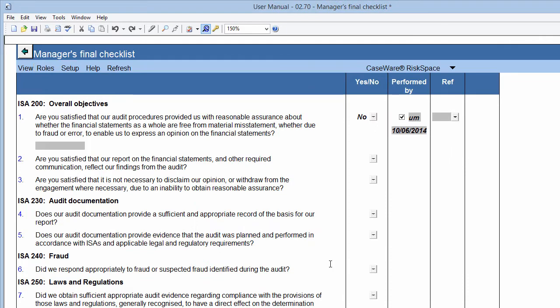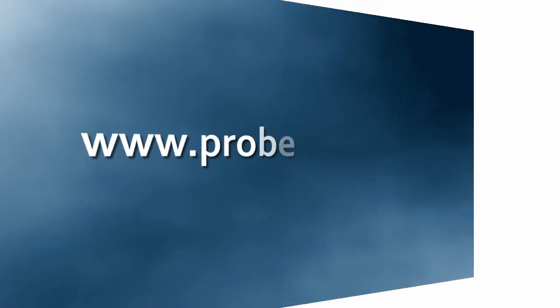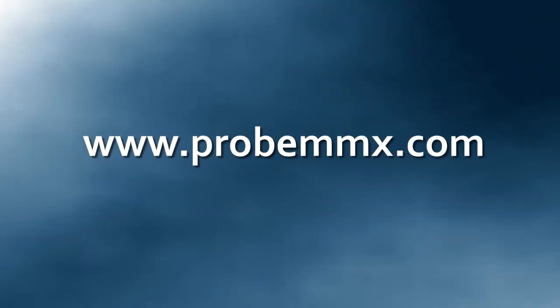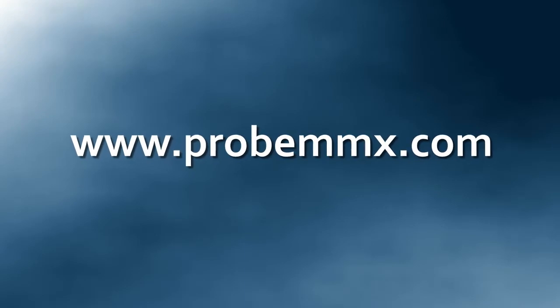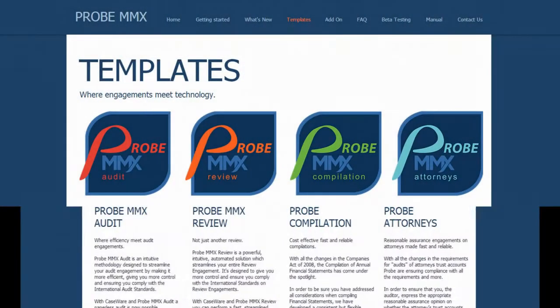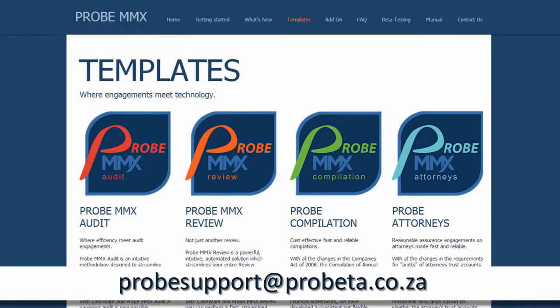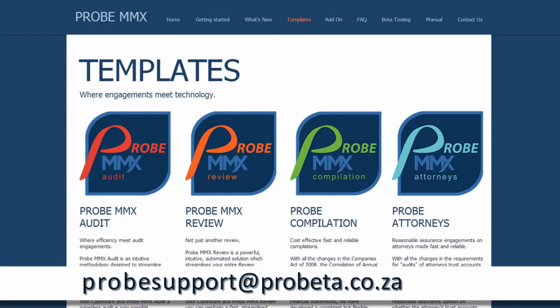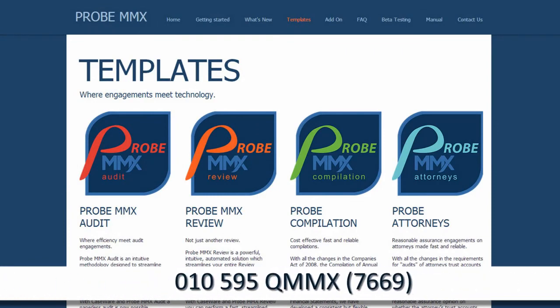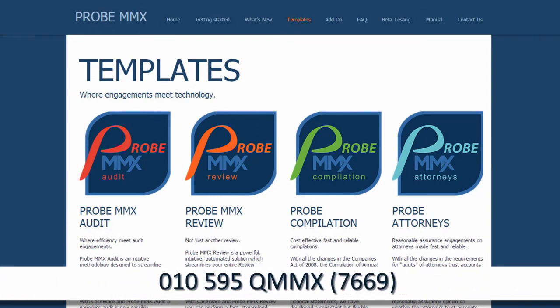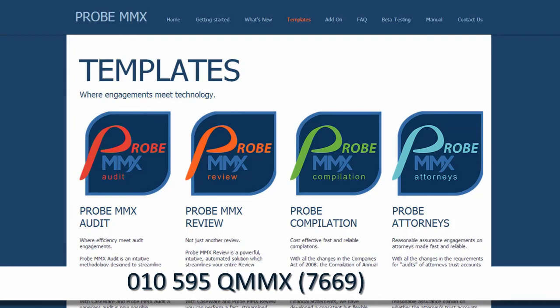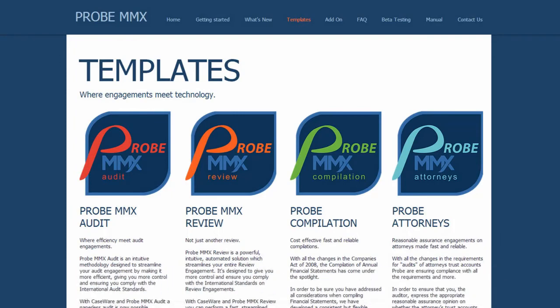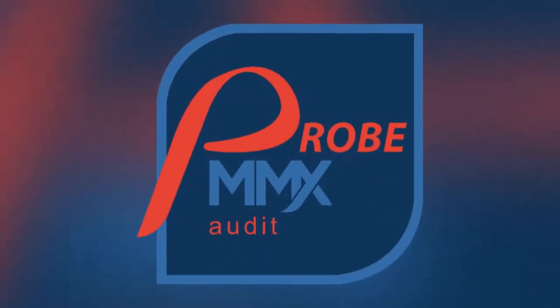For more information, you can visit our website at www.probemmx.com, email us at probesupport@probeta.co.za, or call us on 010-595-QMMX today. Thank you for watching.